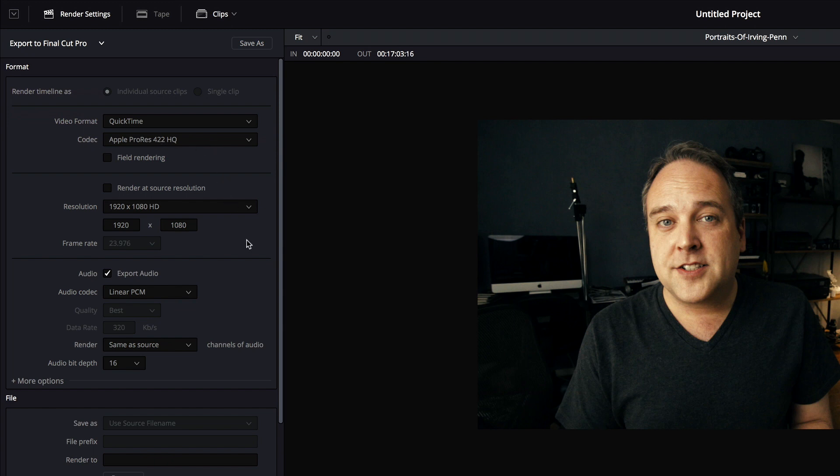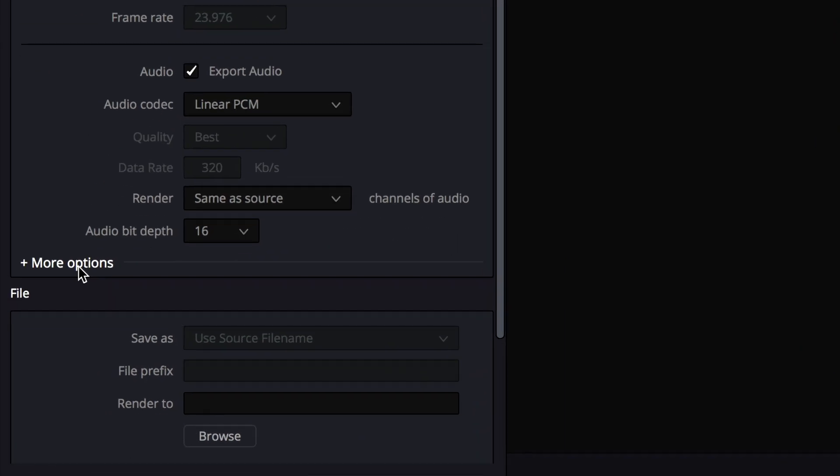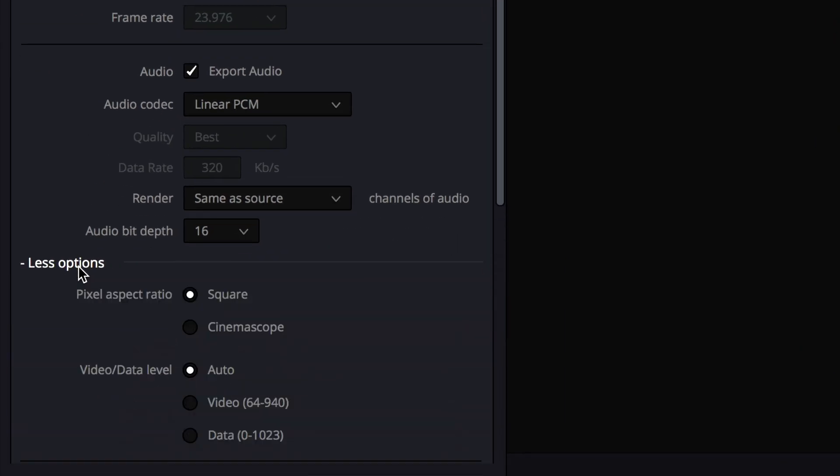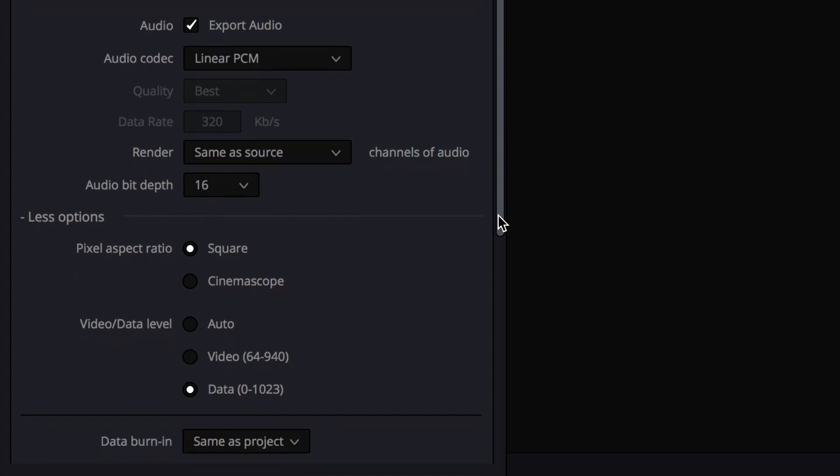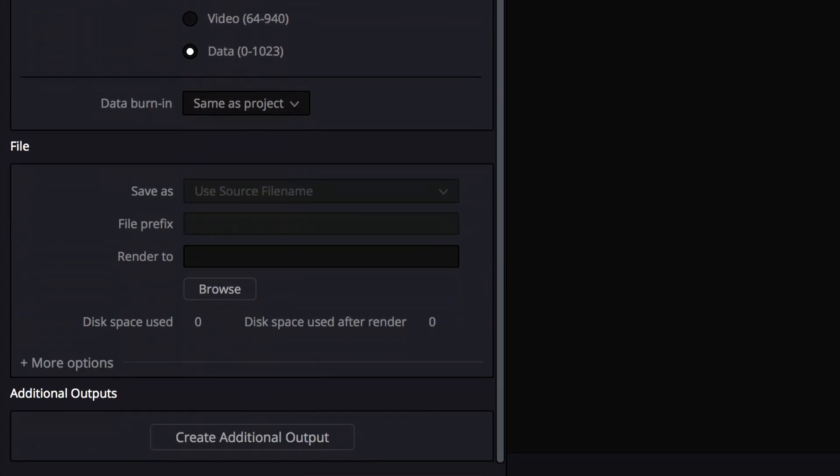So what I'm going to do here is you do have some options if you want to change the codec or anything, but the things you do want to do that are very important under this first one under the render format section here, if you click on more options, and under video data level, make sure that data is selected because I've had color shifts when I leave that to auto before, and it's very frustrating because you don't want color shifts.